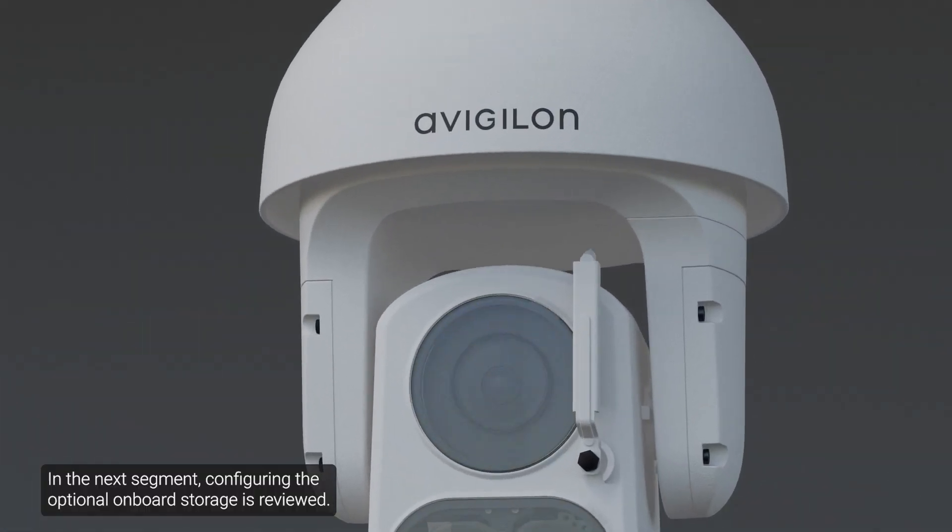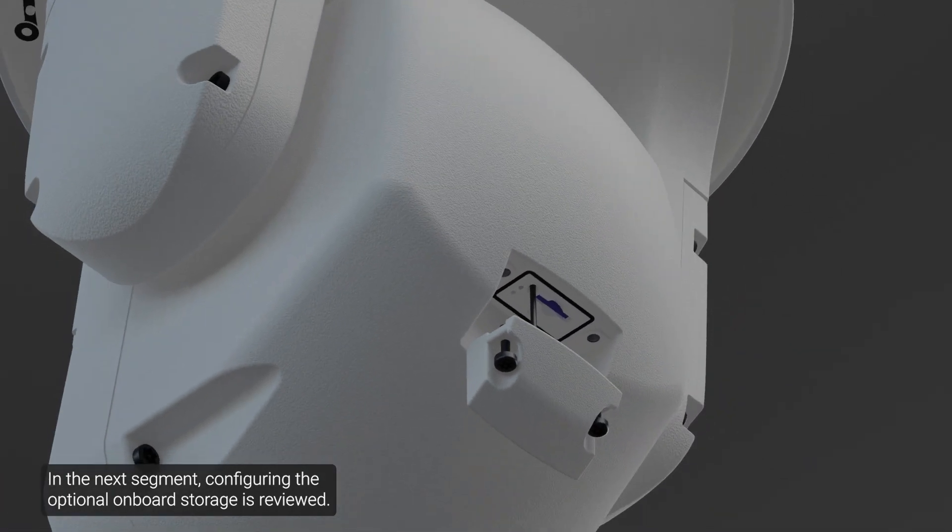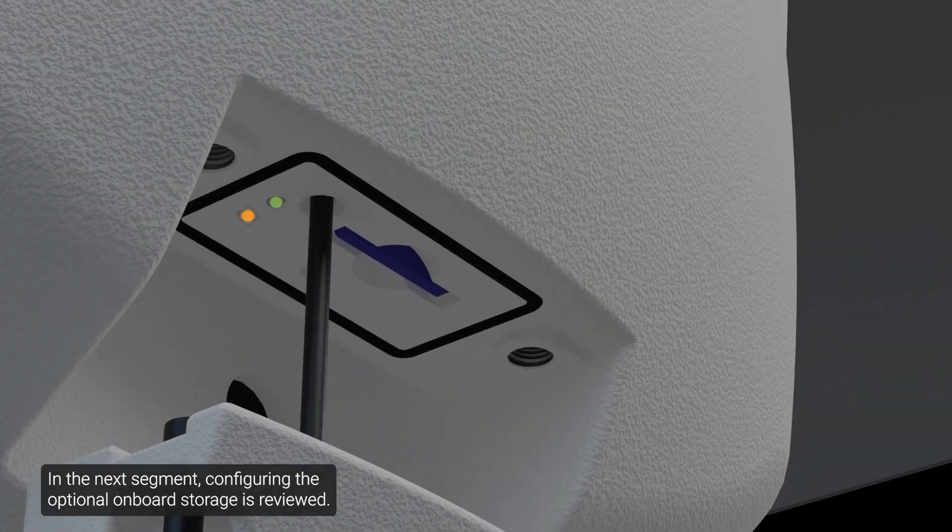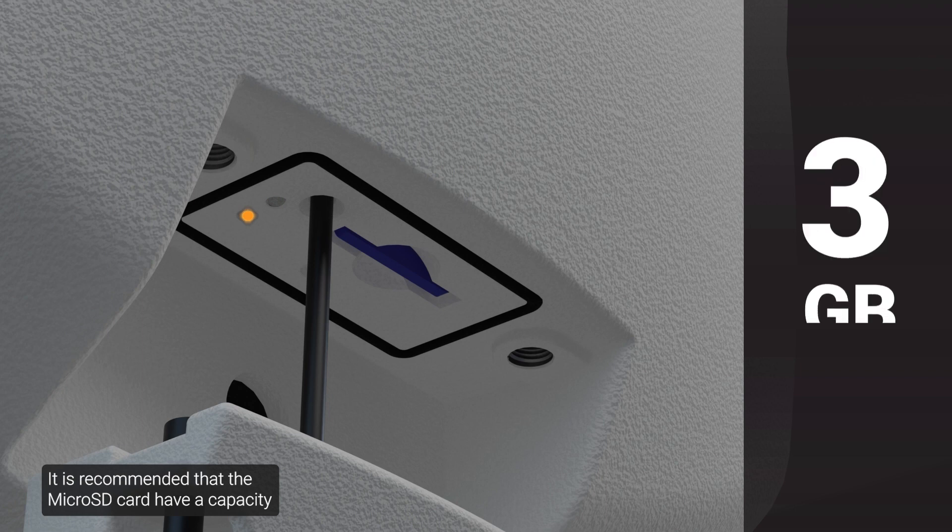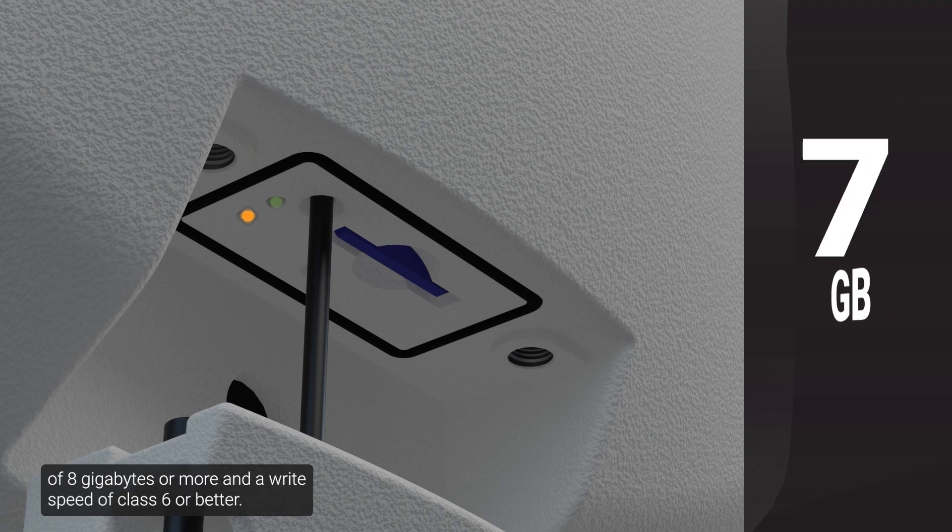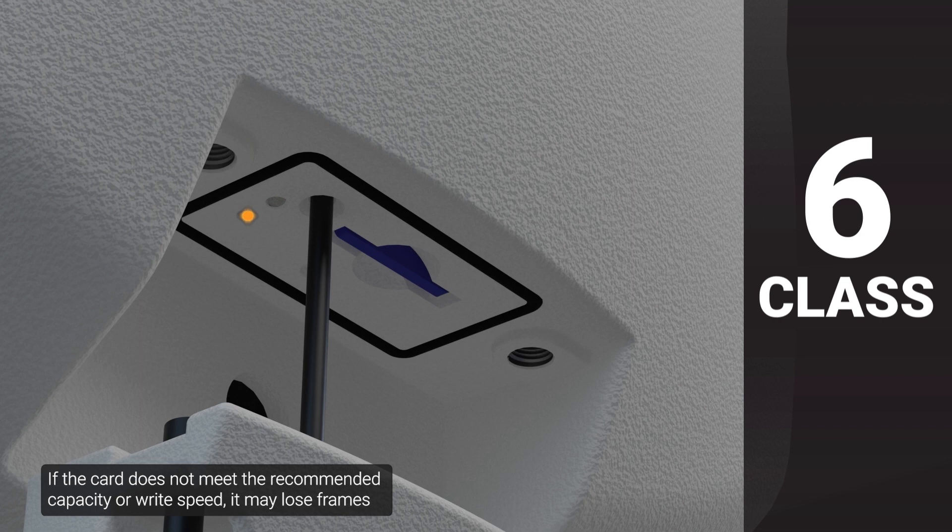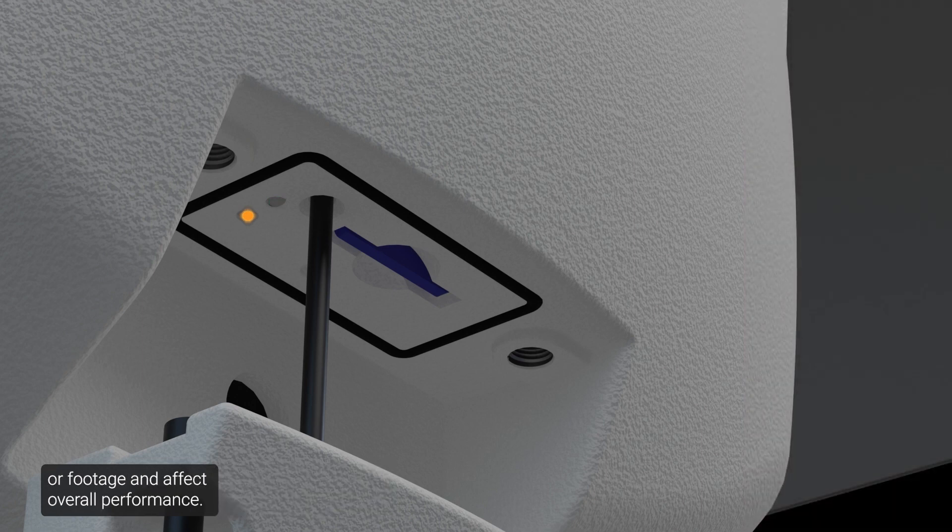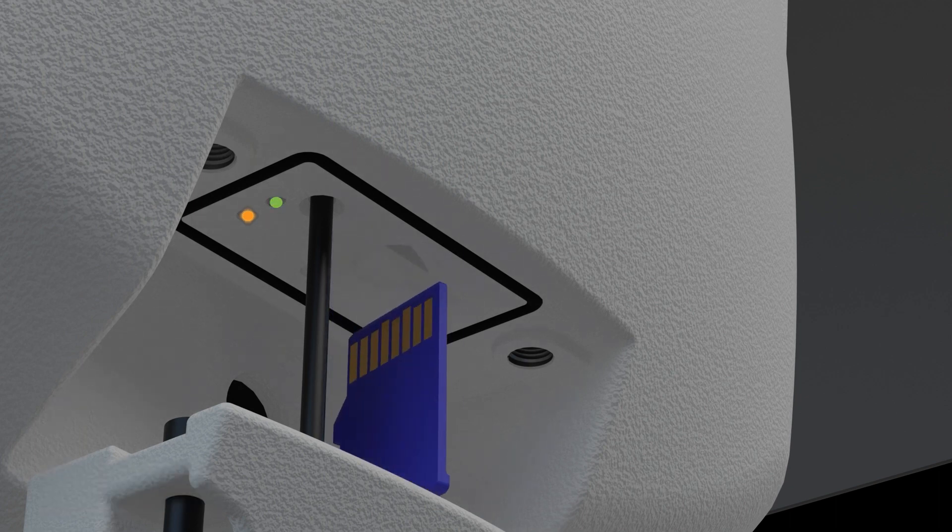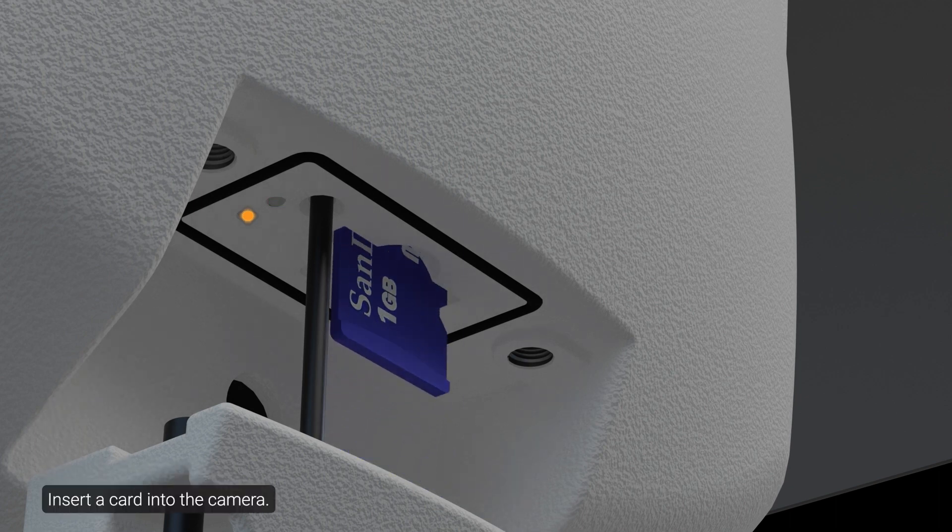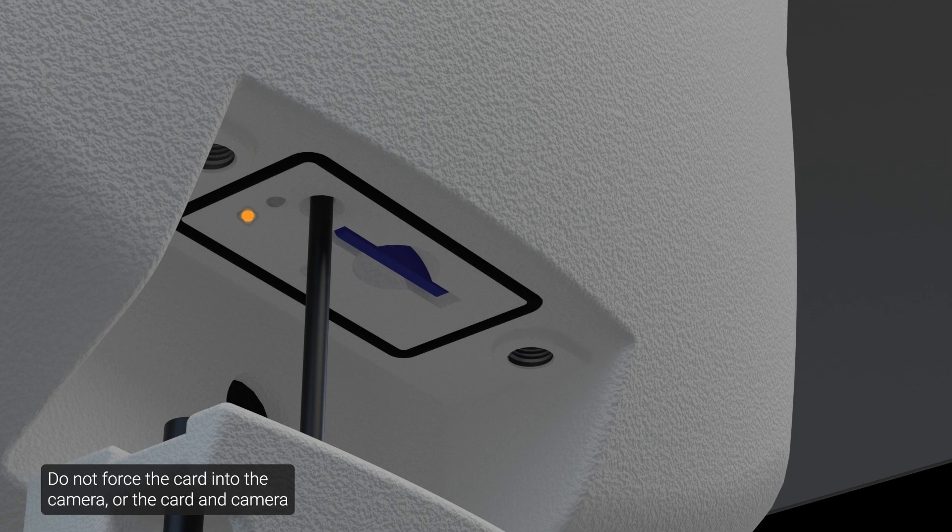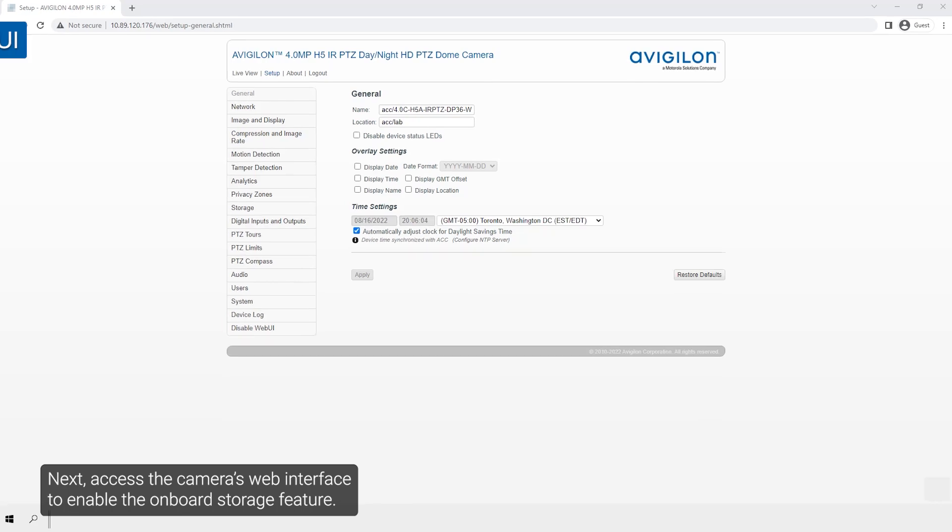In the next segment, configuring the optional onboard storage is reviewed. It is recommended that the microSD card have a capacity of 8GB or more and a write speed of class 6 or better. If the card does not meet the recommended capacity or write speed, it may lose frames or footage and affect overall performance. Insert a card into the camera. Do not force the card into the camera, or the card and camera may be damaged.